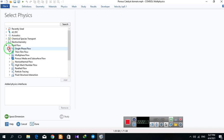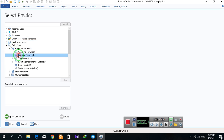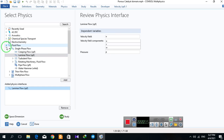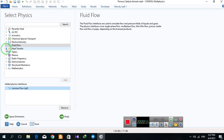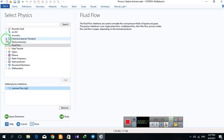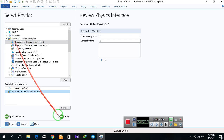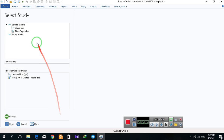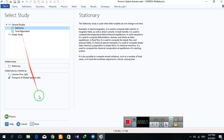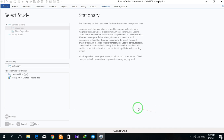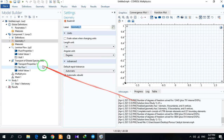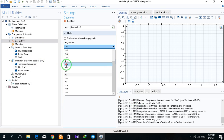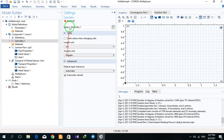I select laminar flow and transfer dilute species, stationary. I click on centimeter.